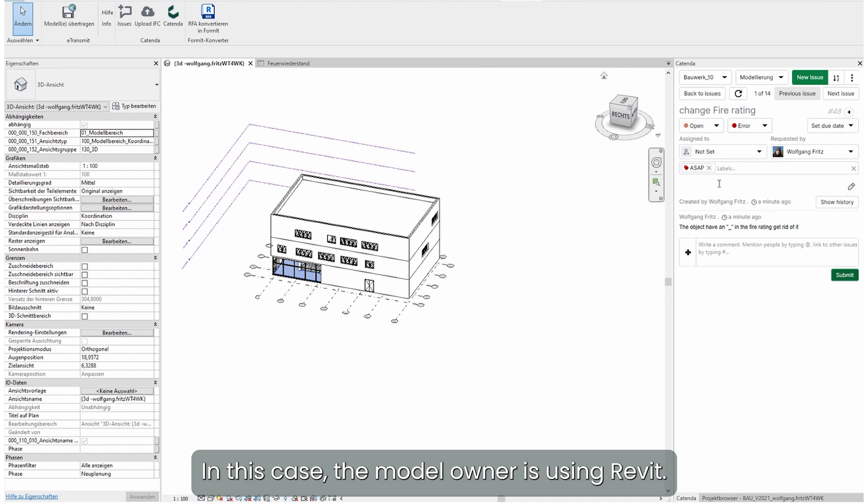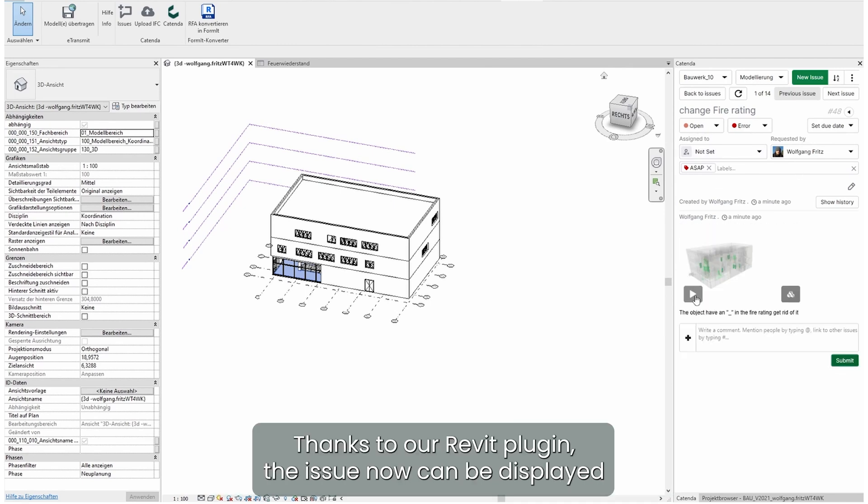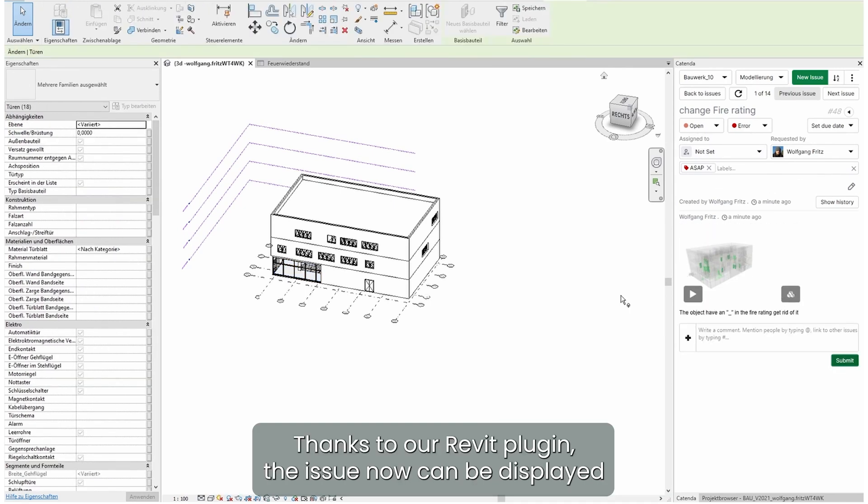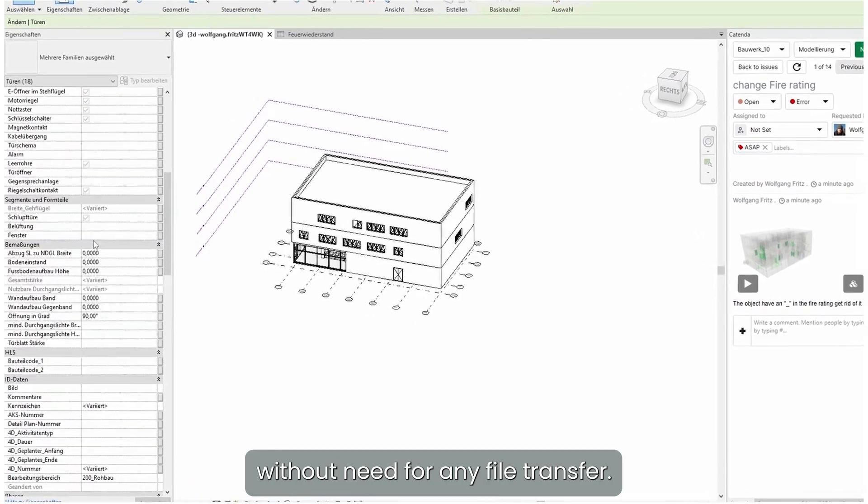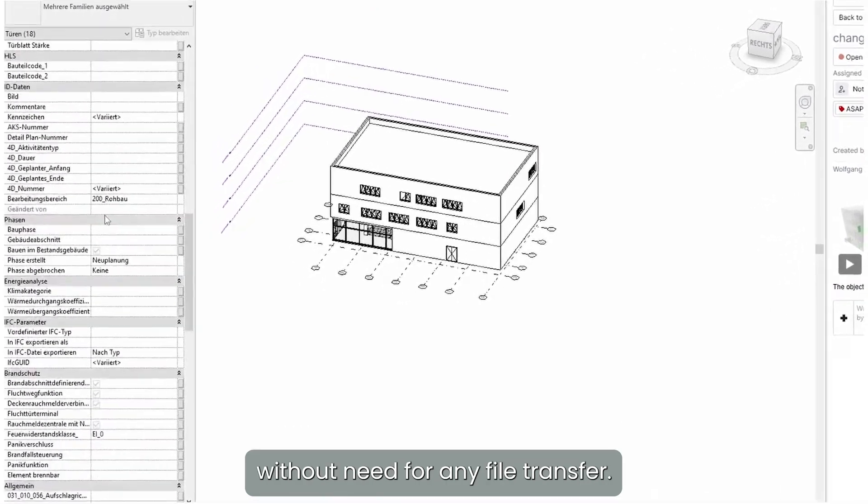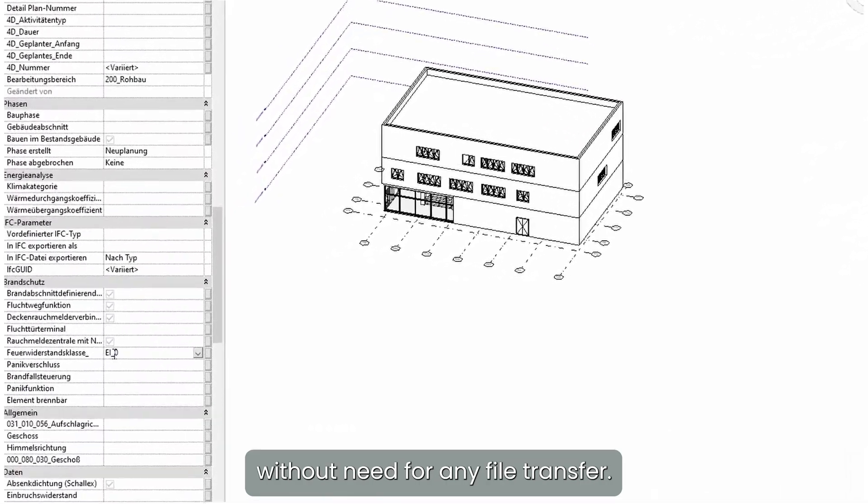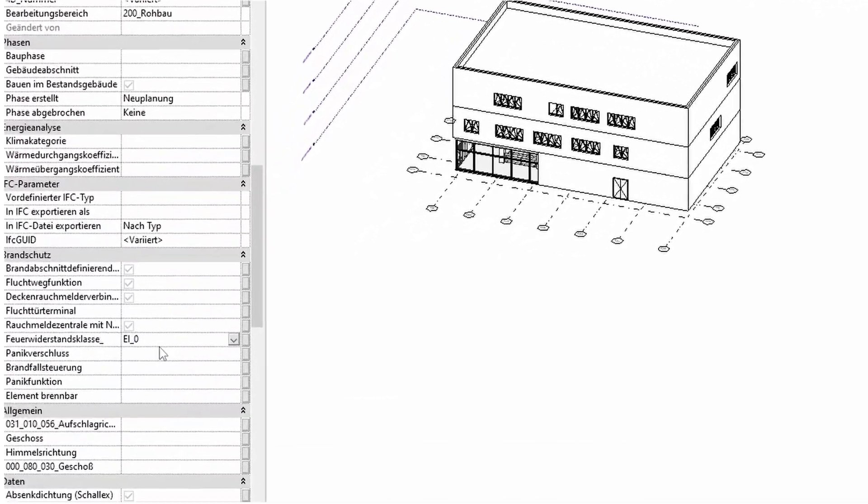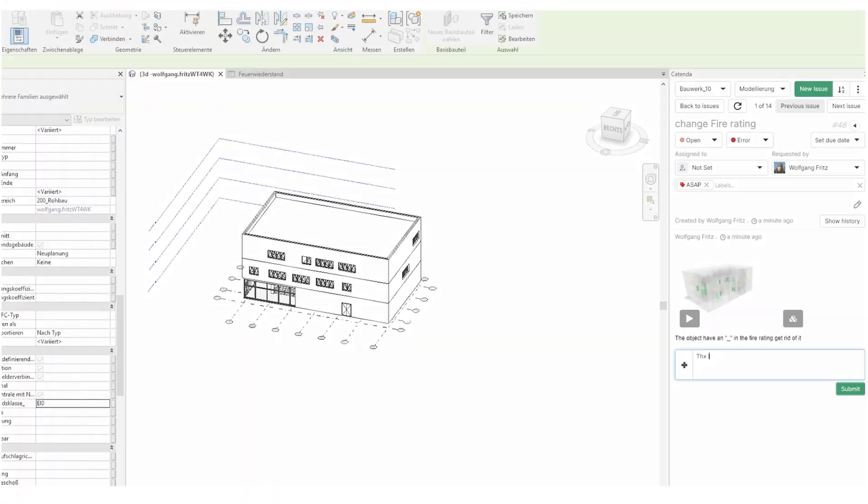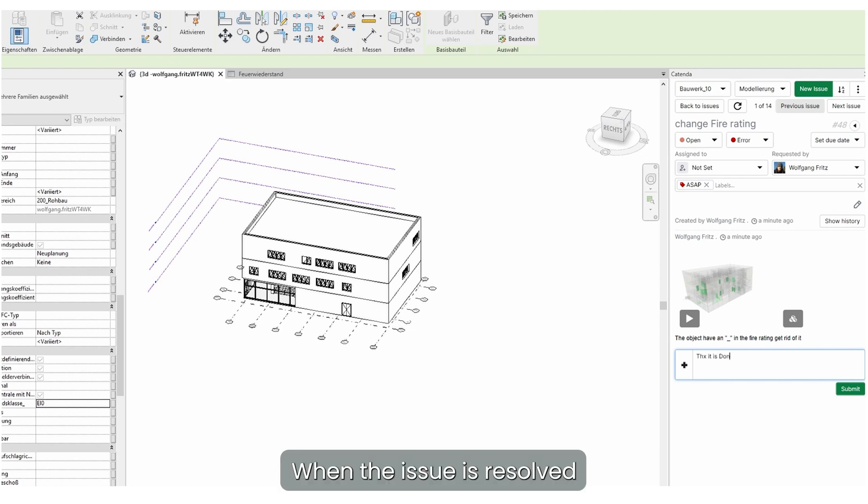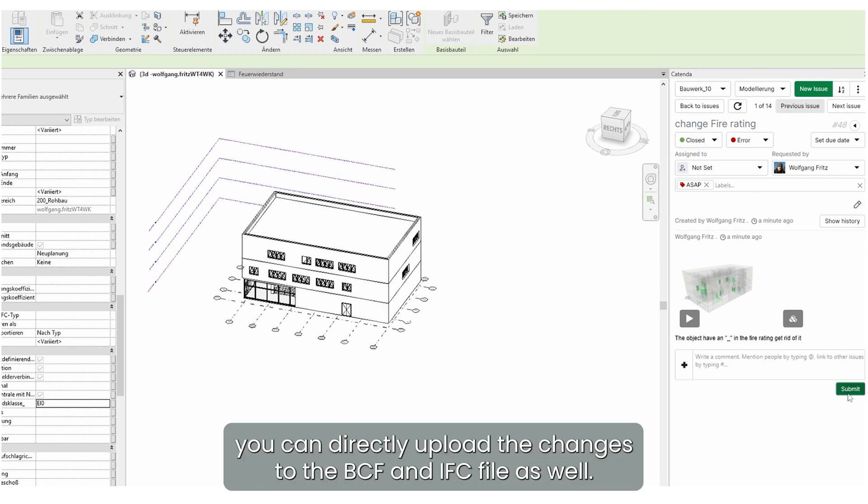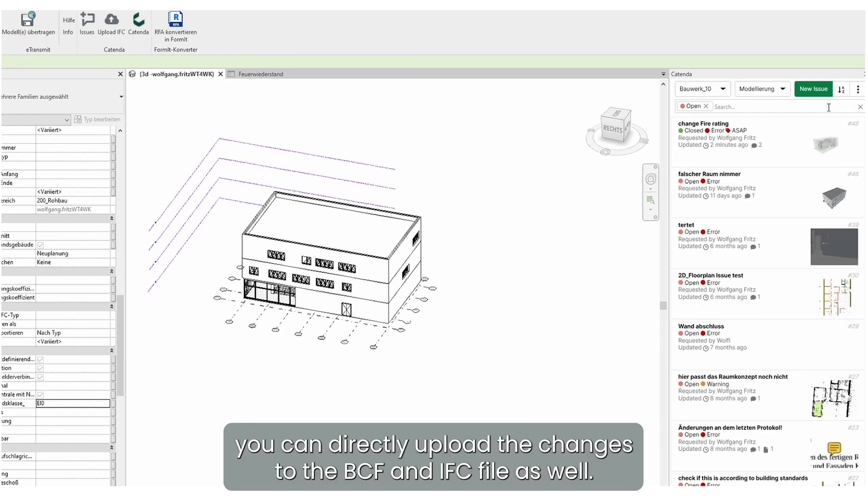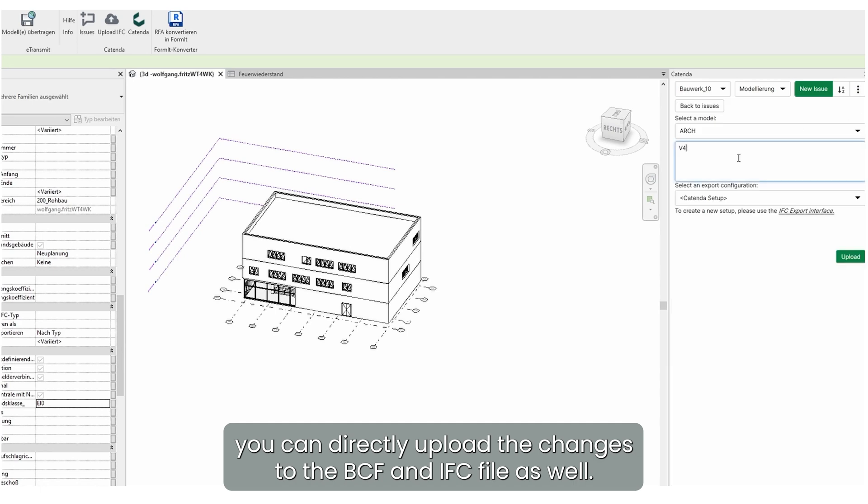In this case the model owner is using Revit. Thanks to our Revit plugin, the issue now can be displayed without the need for any file transfer. When the issue is resolved, you can directly upload the changes to the PCF and the IFC file as well.